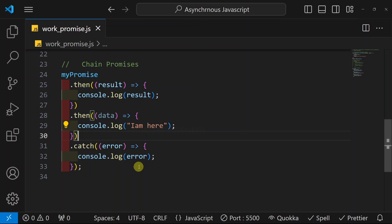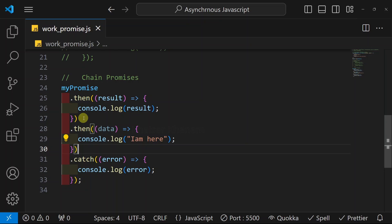In our AJAX example, once we receive country data, we have to fetch neighbor data based on it. Similarly, if one operation is dependent on another, we can chain promises and get the result. Instead of using multiple callback functions, we can chain promises and escape from callback hell. Later on, we will see more practical examples to understand promises in JavaScript.